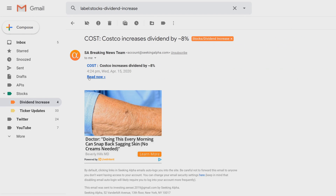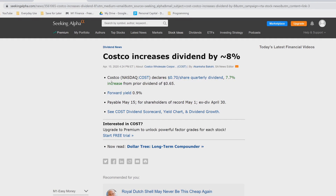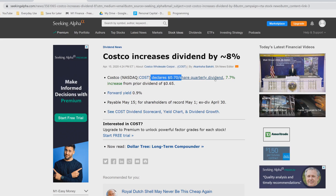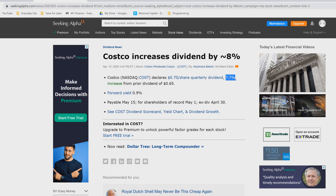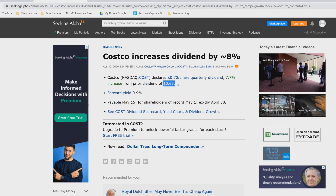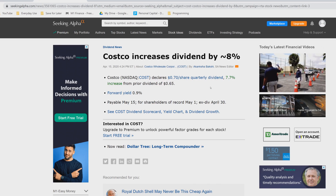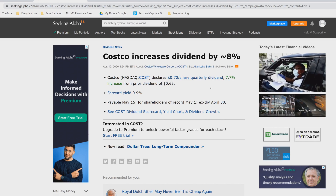If we click on the 'Read Me' link, it'll take you out to Seeking Alpha. Here it tells you that Costco declared a 70-cent quarterly dividend, which is a 7.7 percent increase from the prior 65 cents. They will be paying out on May 15th, and the ex-dividend date is April 30th.